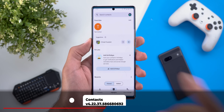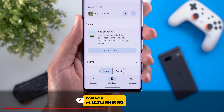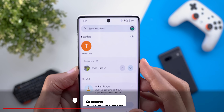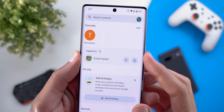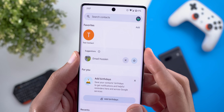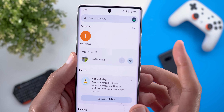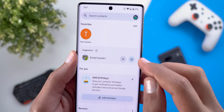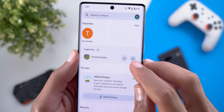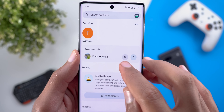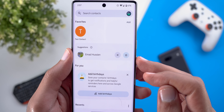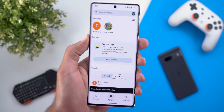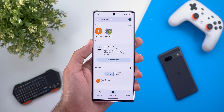Next, Google Contacts. The first change is under the Highlights tab — this is the first time I've seen the app suggesting certain contacts to add to my favorites. You have a button to add it right away, or you can dismiss the suggestion using the X.